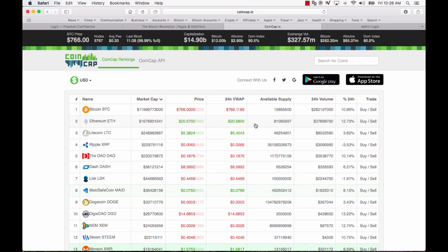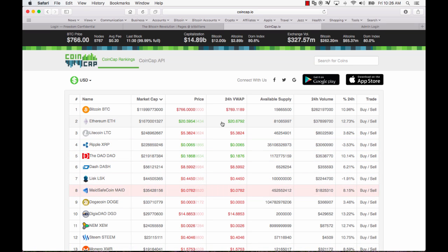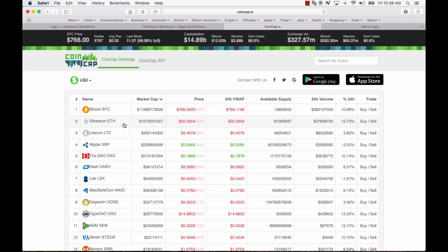Now the next one on list here if you're looking at for example market cap is Ethereum. Now I have to admit I didn't really look at Ethereum seriously until about a month ago. What I mean by seriously is I mean reading the white paper and trying to come to grips with the technology.